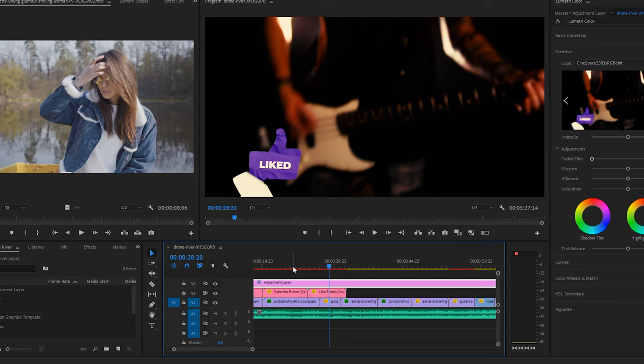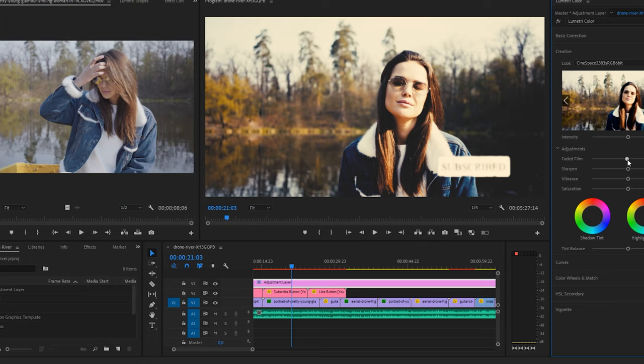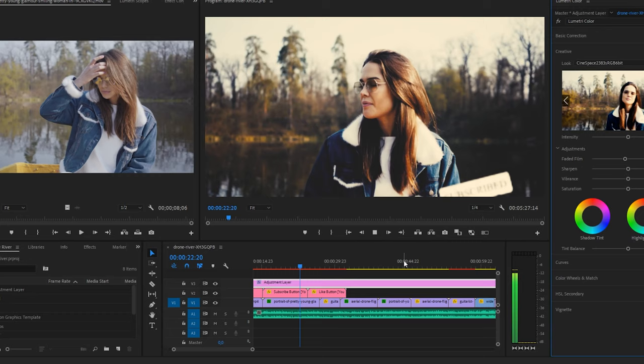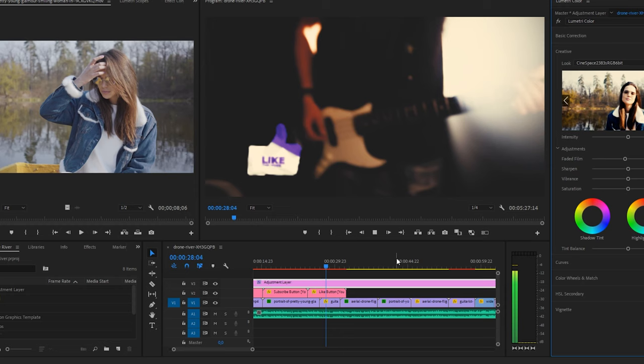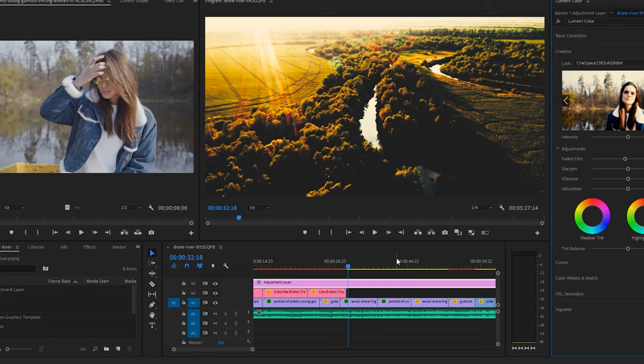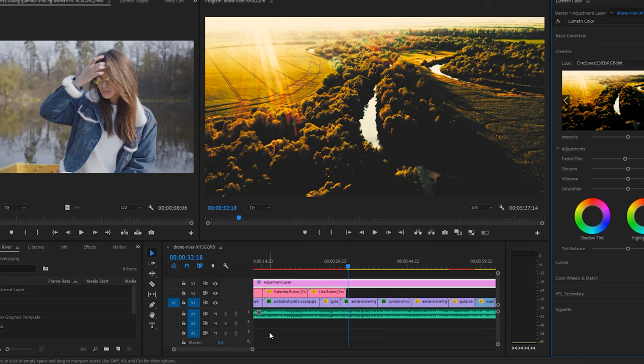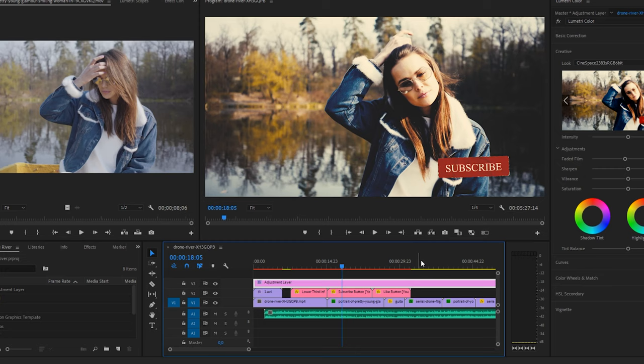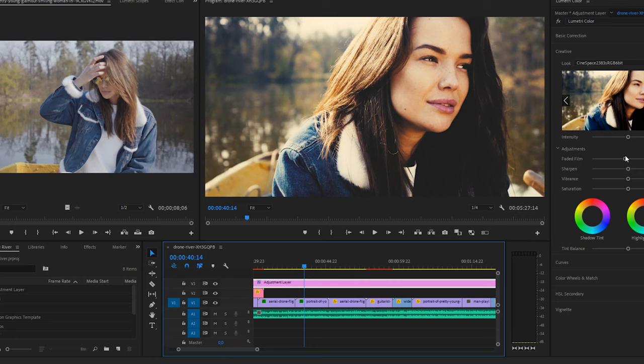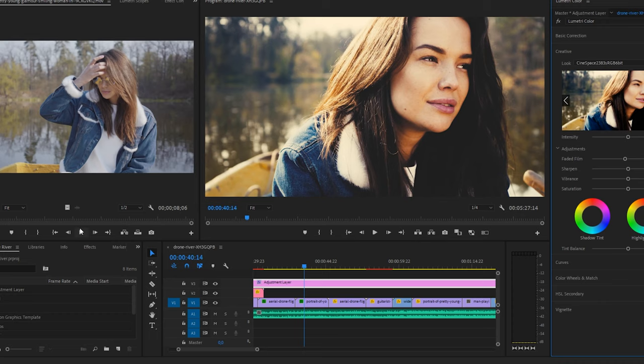A faded film look on the adjustment layer might work nicely. Let's watch a bit — "there is no reason for you to hide... it's so hard for me to stay in here" — yeah, something like that. I'll tweak it a little more, but it looks much more cohesive with this film look. I might play with the sharpness and other settings but you get the idea — that's my final tip.